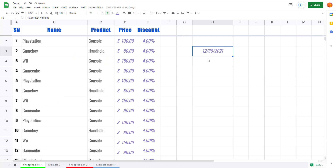That is how you can work with data format inside Google Sheets — you choose the format you want, it gets applied, and the cell is treated and displayed accordingly. Hope you guys learned something! As always, please like, comment, share, and subscribe.